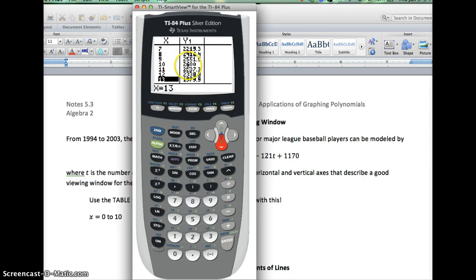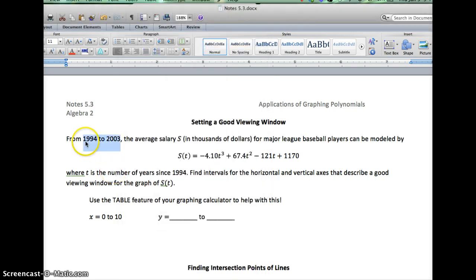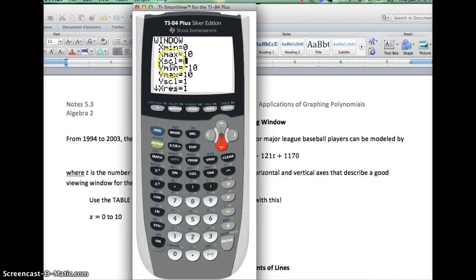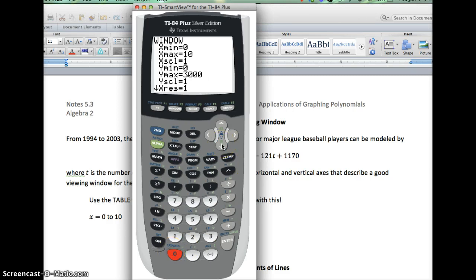Now I know I'm only going from X-coordinates 0 to 10, and my Y-coordinates peak near 2,600. When I go to the Window settings, I set X min to 0 and X max to 10, since those are the only years my model is valid — from 1994 to 2003. The X scale controls the spacing between tick marks and won't affect the graph. For Y, I set Y min to 0 and Y max to 3,000, which is well over 2,600. I also change the Y scale to 300 so I get about 10 tick marks rather than 3,000.